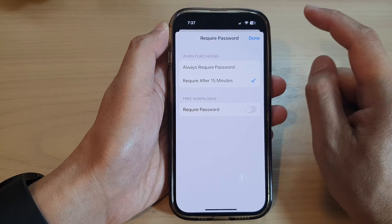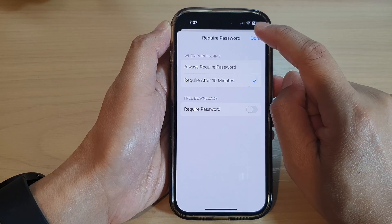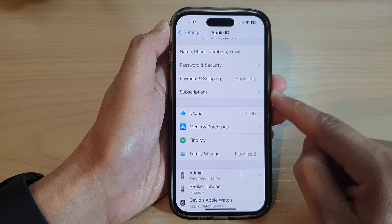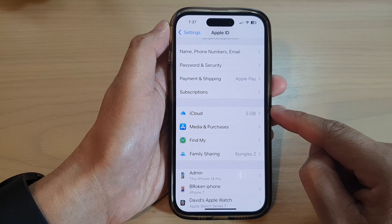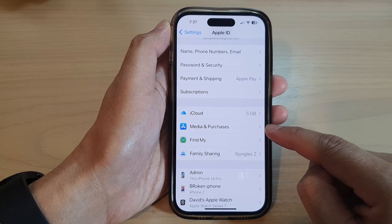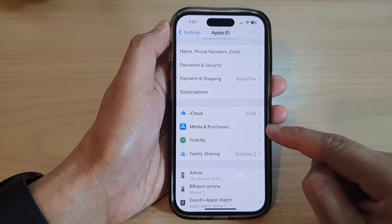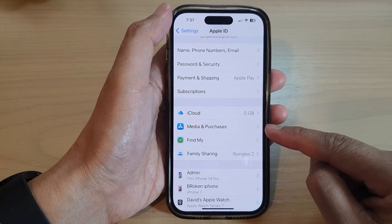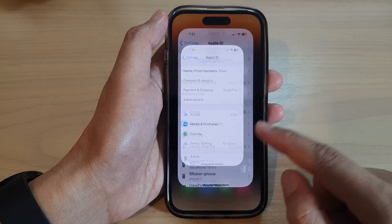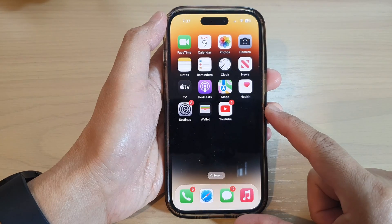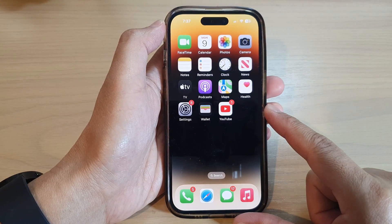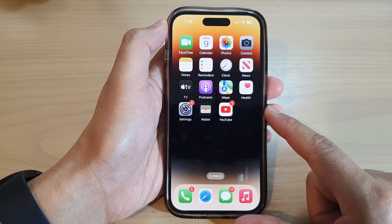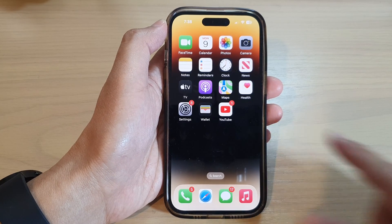And that's it. After that, you can tap on the Done button. That is how you can change your media and purchases password settings on the iPhone 14 series. Finally, you can swipe up to go back to the home screen. Thank you for watching this video. Please subscribe to my channel for more videos.